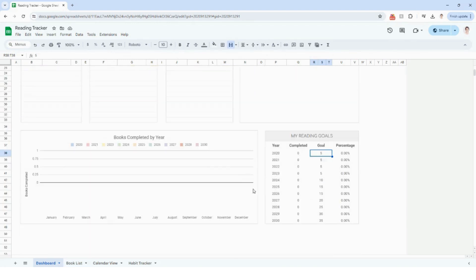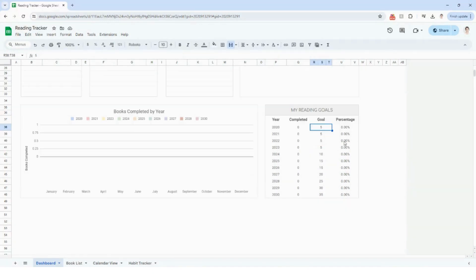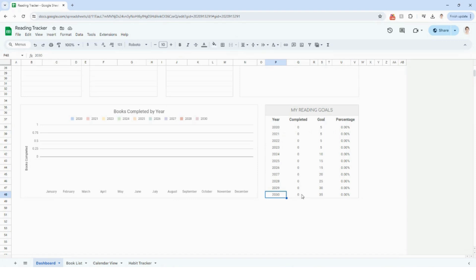One thing I want to highlight before moving on from this tab is the reading goals section down here. I have the years 2020 to 2030. The completed section is going to automatically calculate for you as you populate the book list. But this section here, you can set a reading goal for either past years or future years. Feel free to edit that column for the goals for each year, and then your percentage is automatically going to calculate as well.